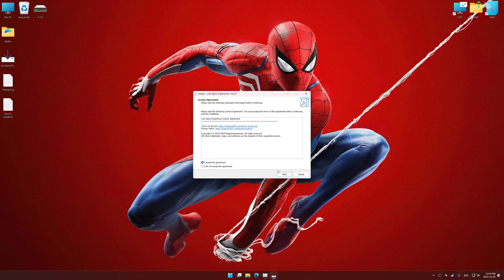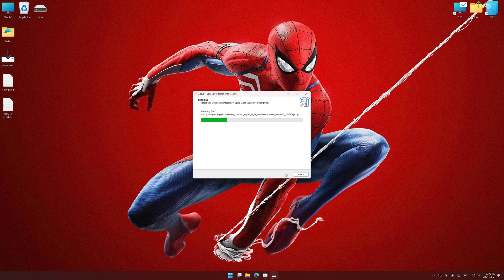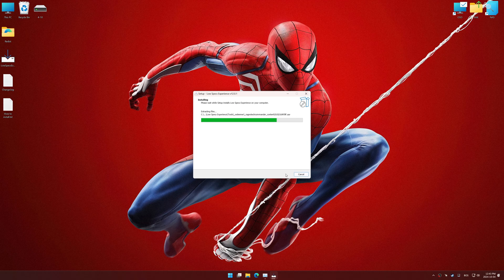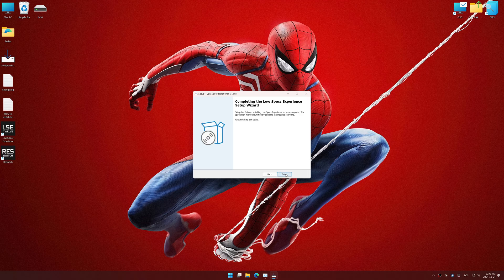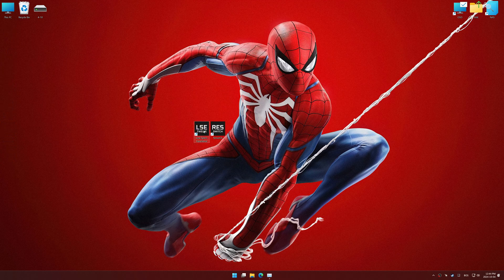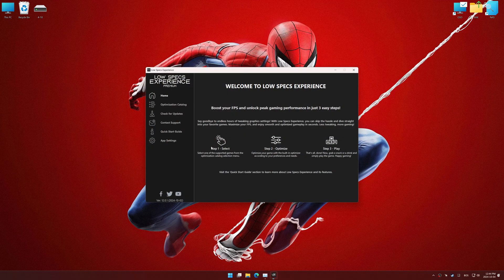First things first, start the installation process for Low Specs Experience. Once the installation is complete, start it using the newly created desktop shortcut.